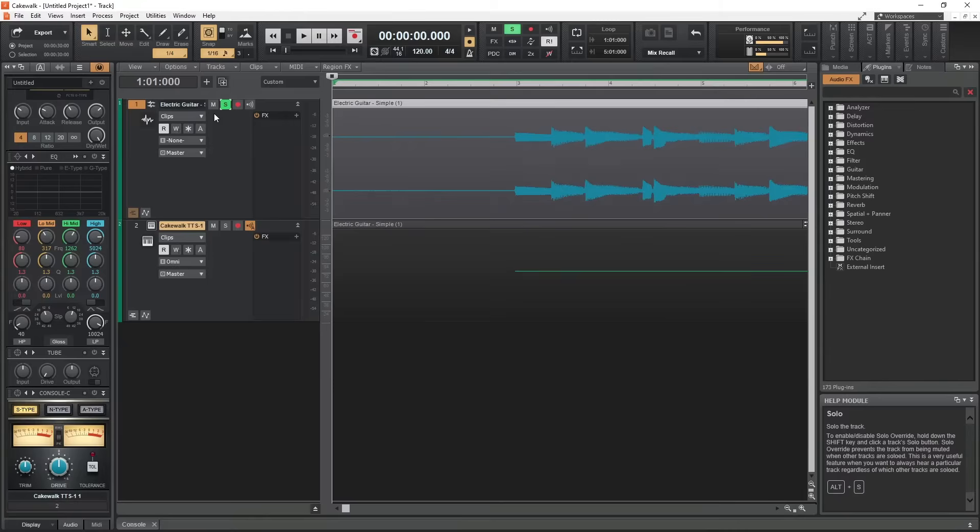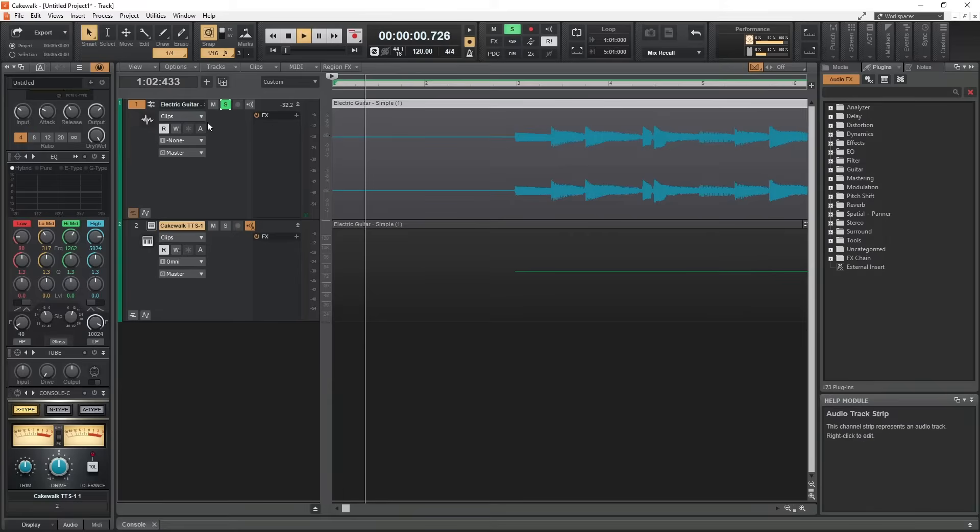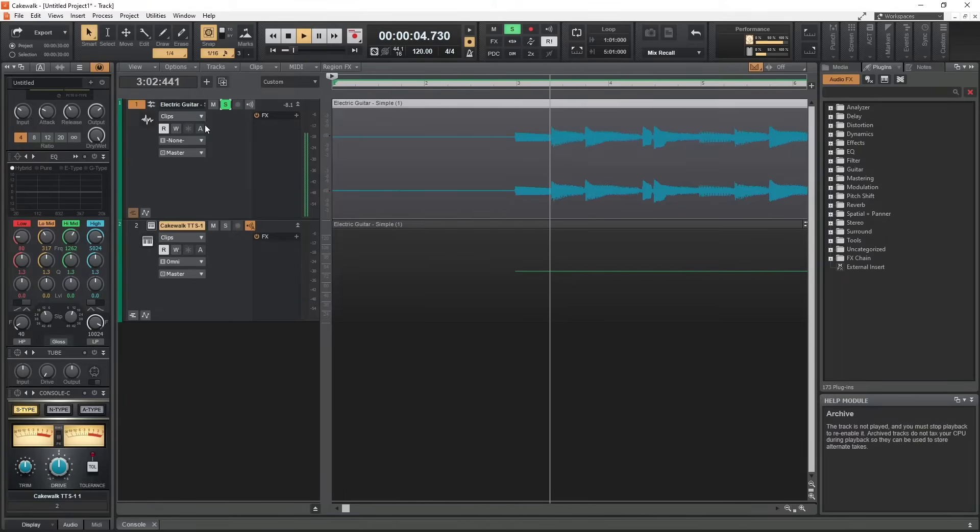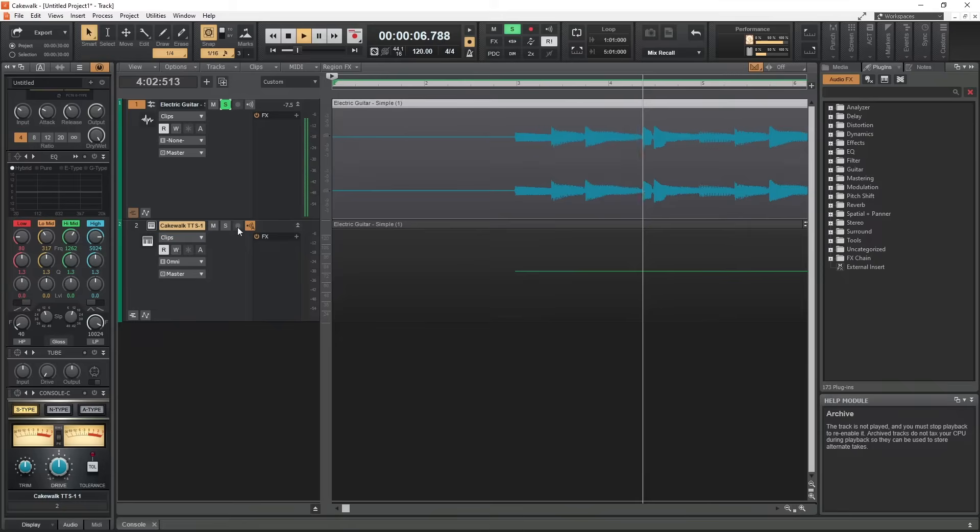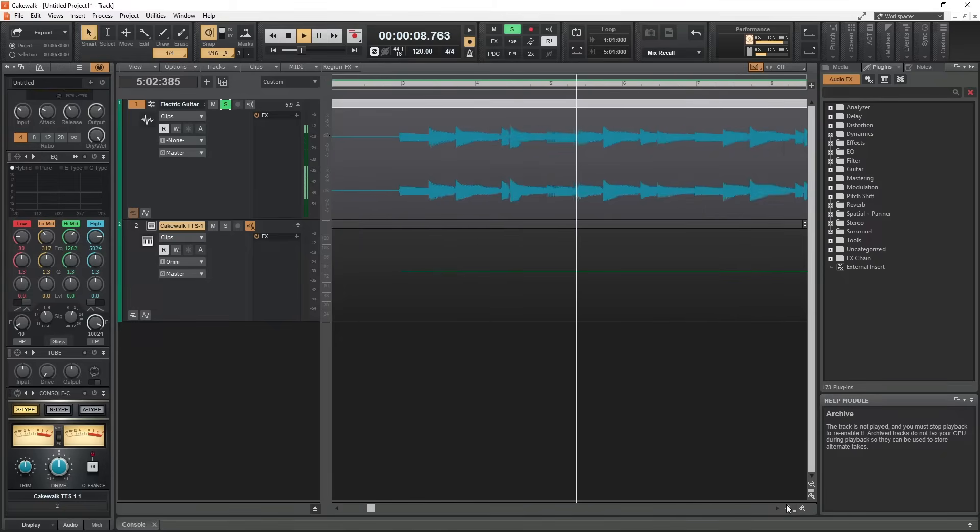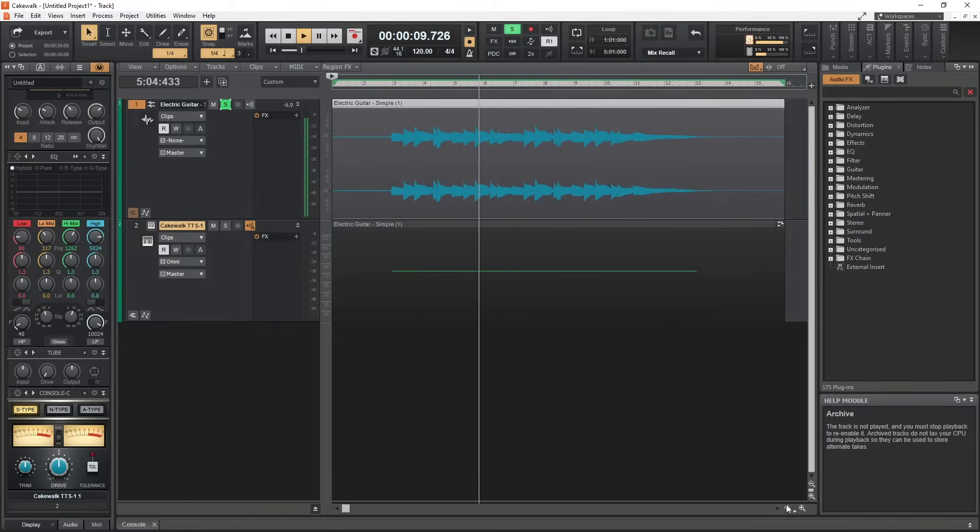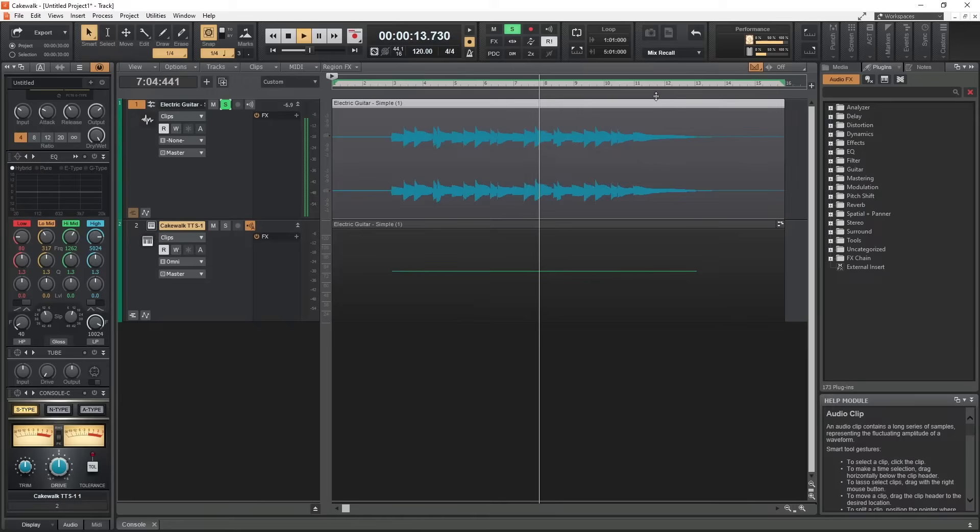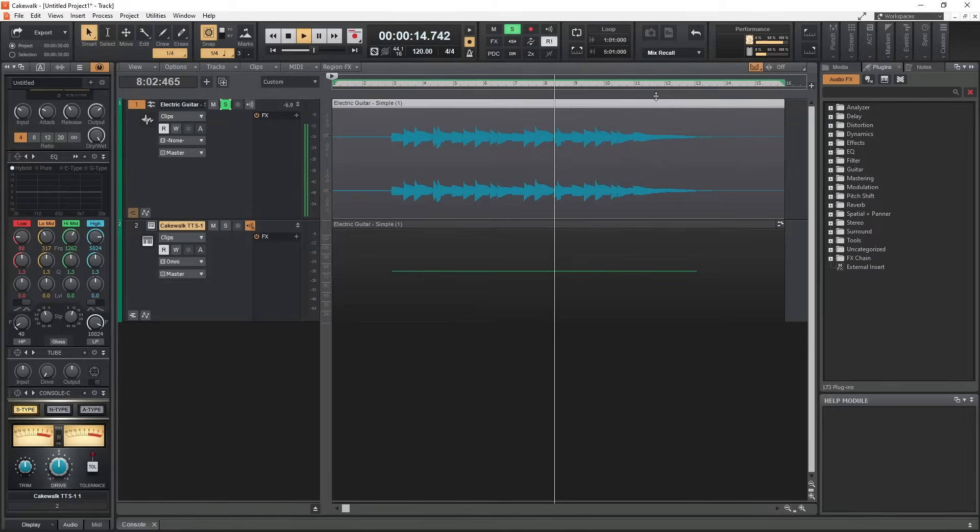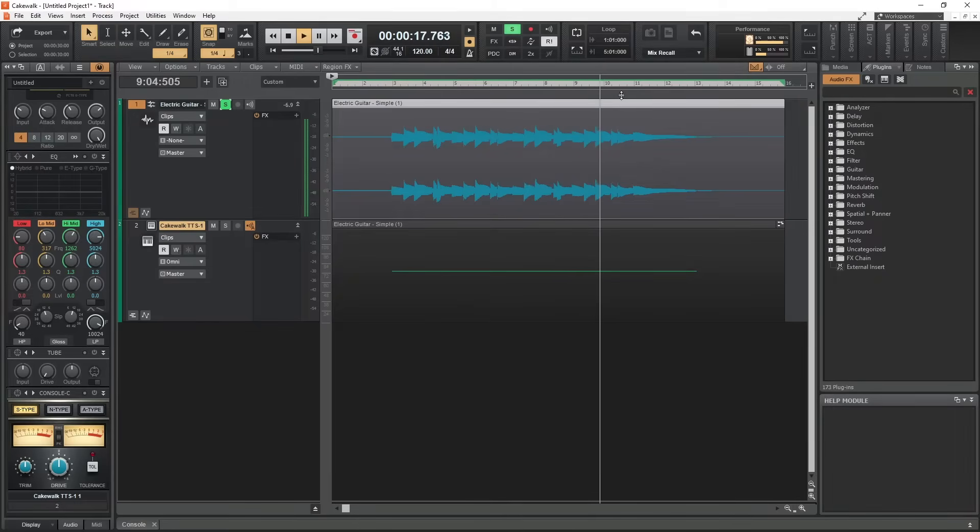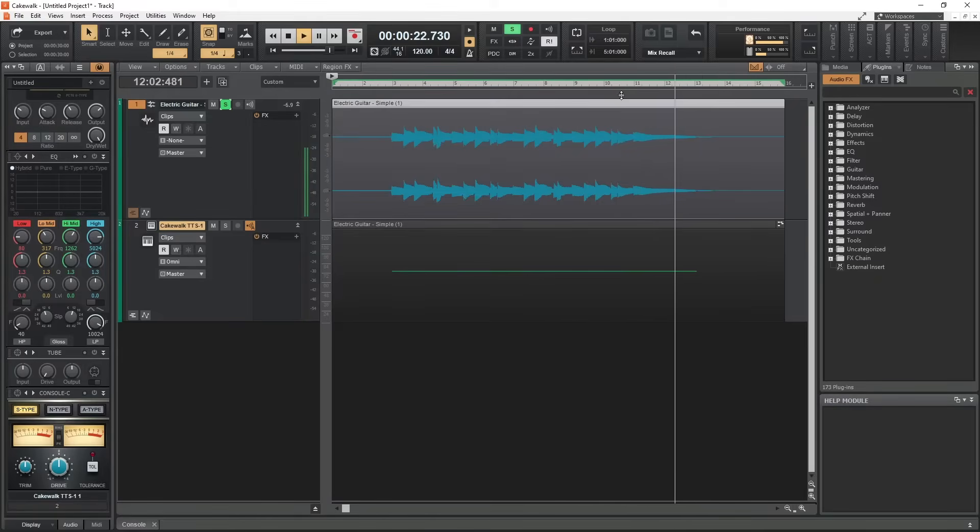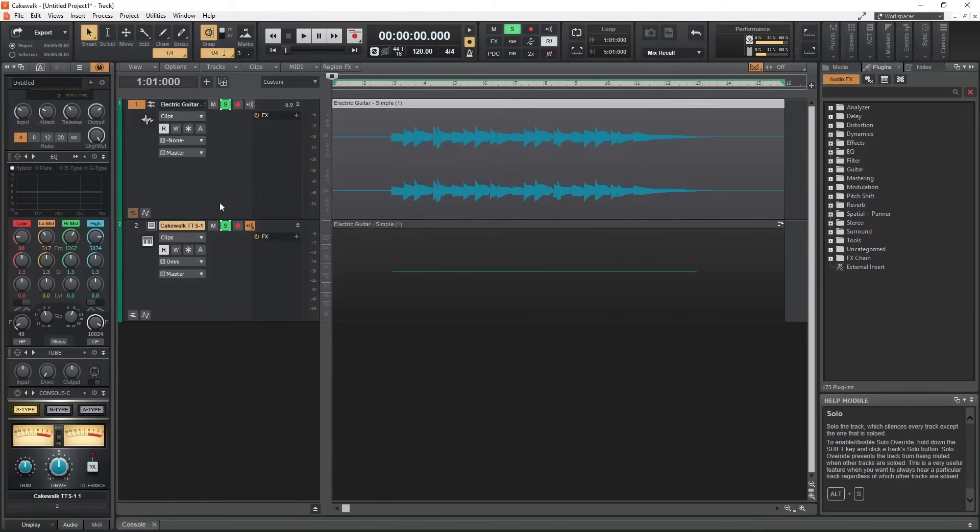The next track is the electric guitar with a simple slow paced melody. We should expect this to convert very well, but let's see what it does.